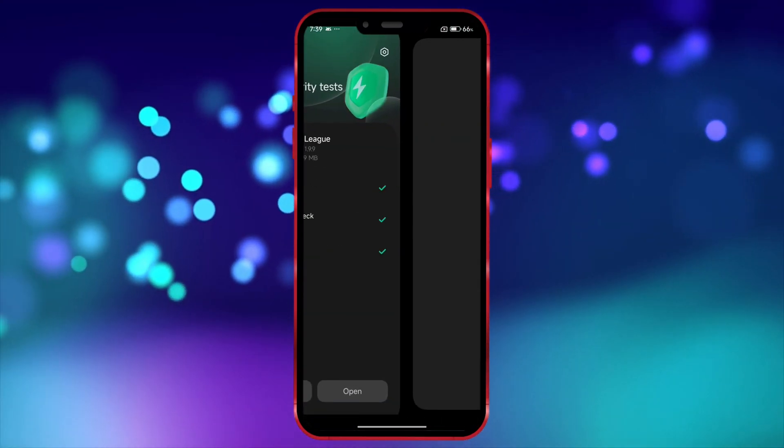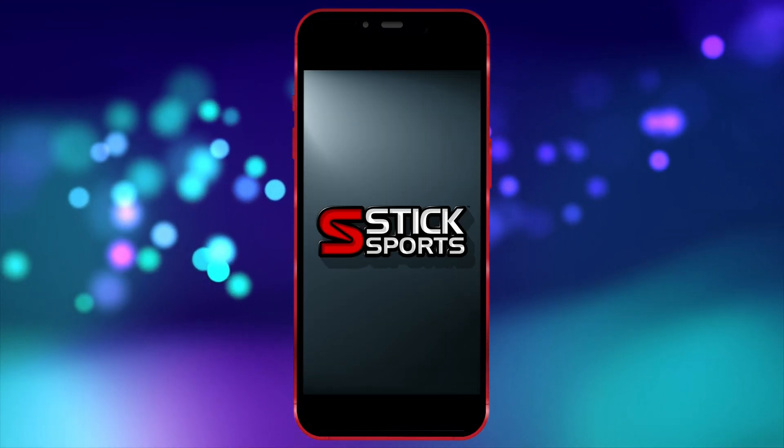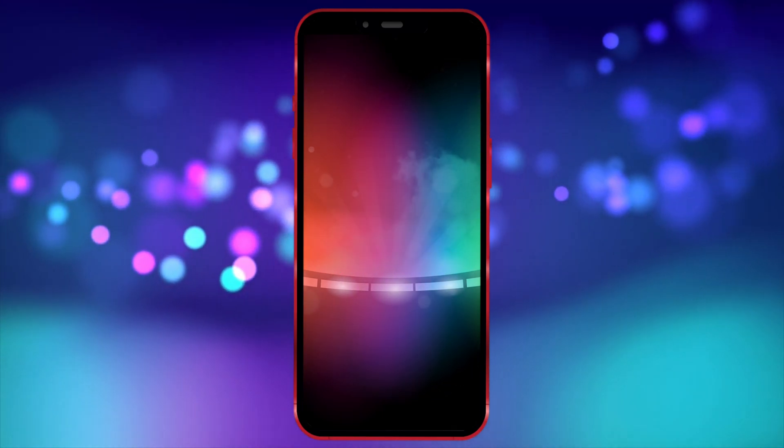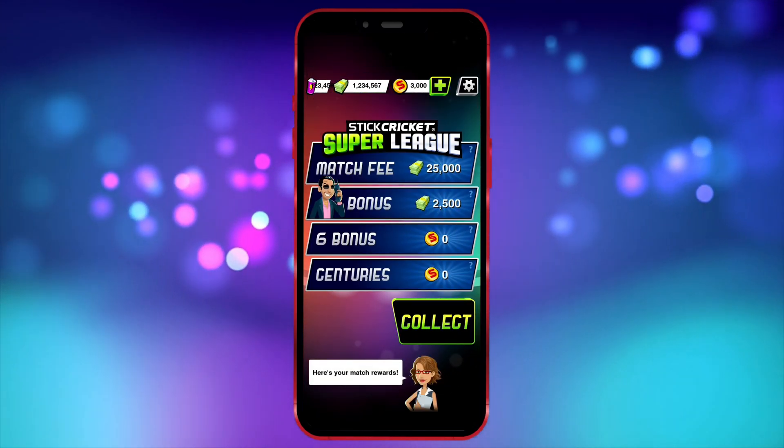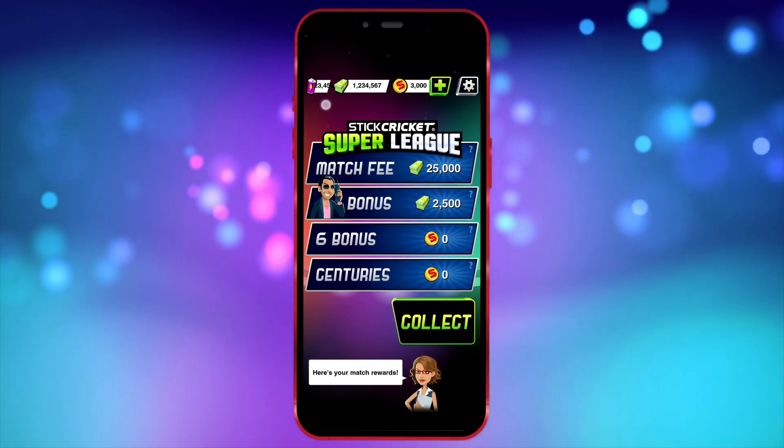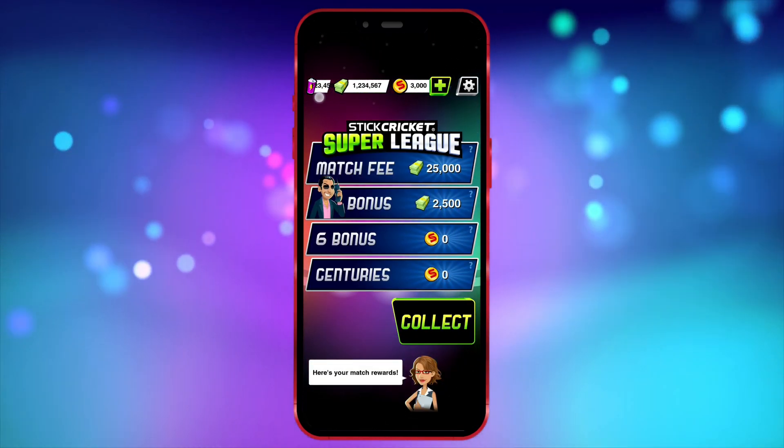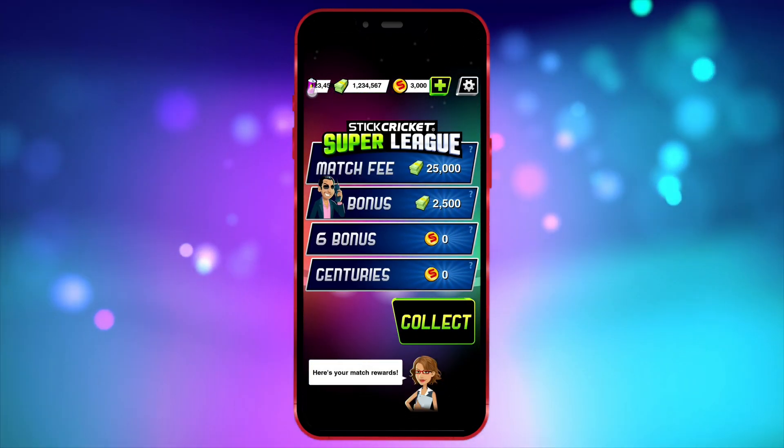Now I'll open the game and show you that the value I edited is reflected in it. As you can see, the value I edited is now showing in the game.